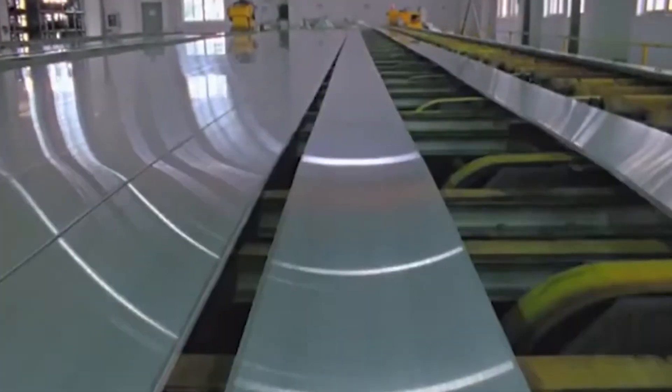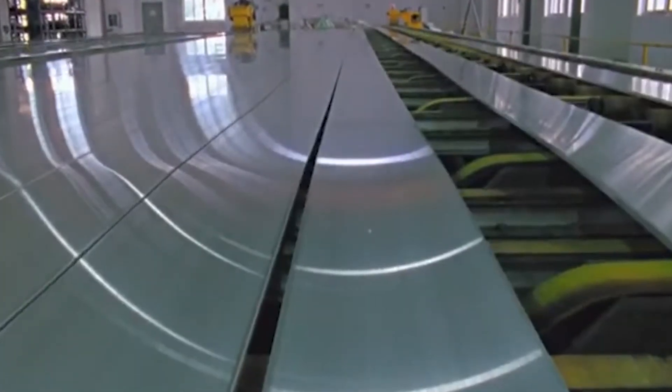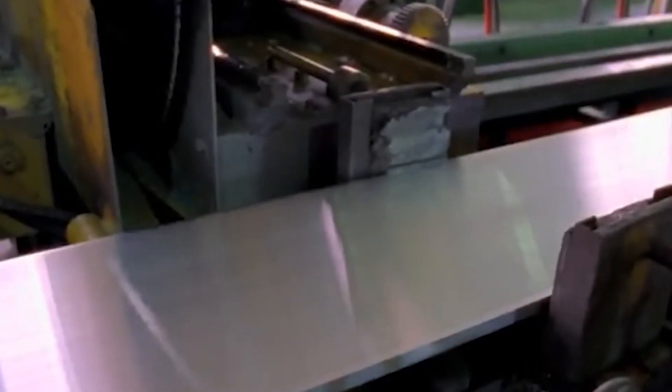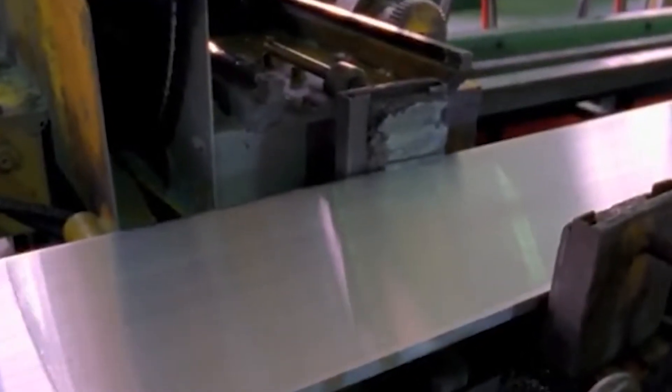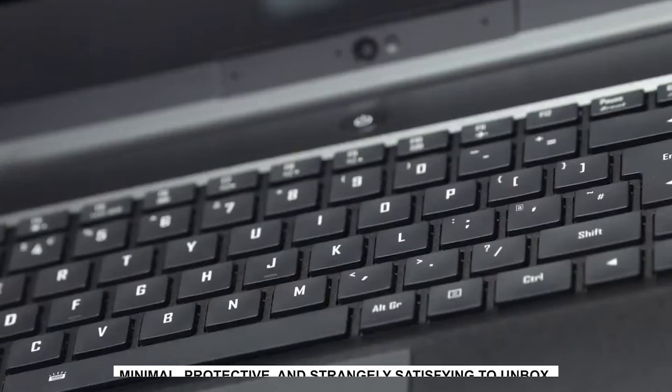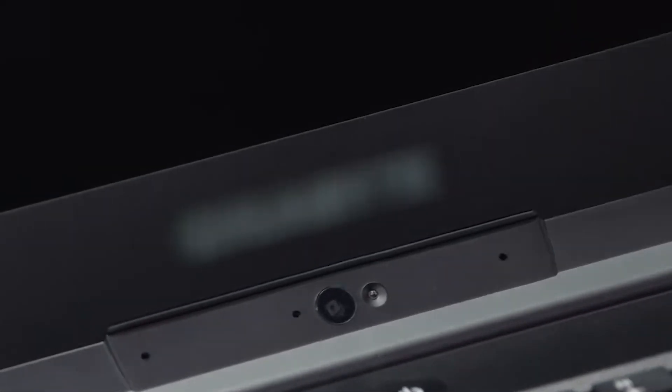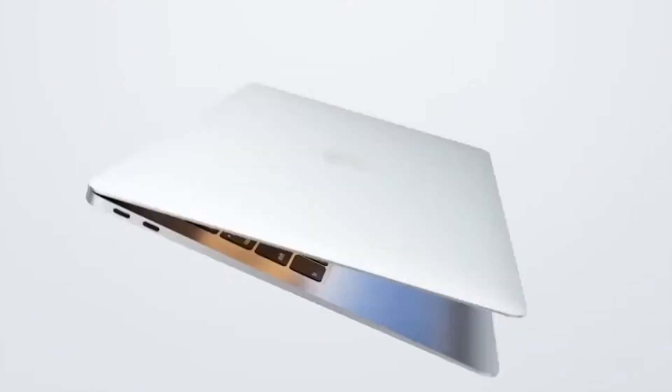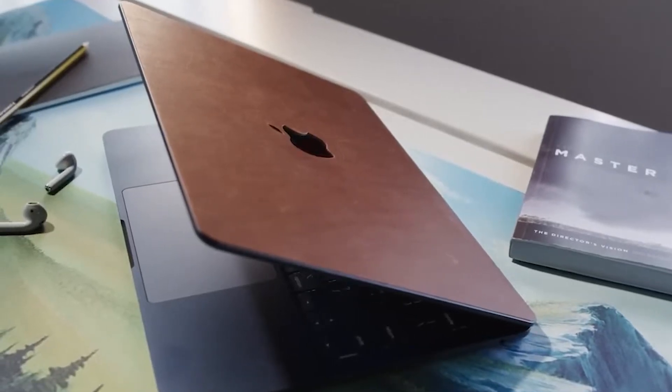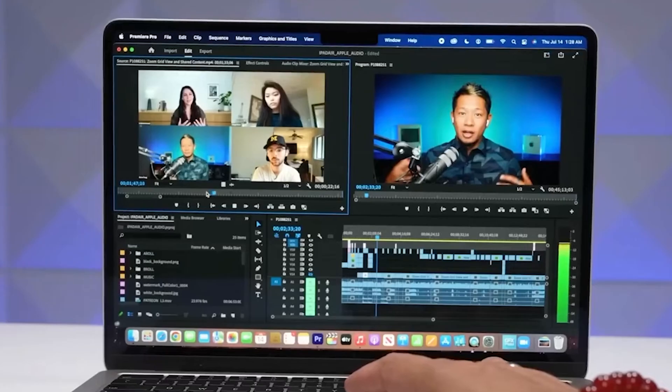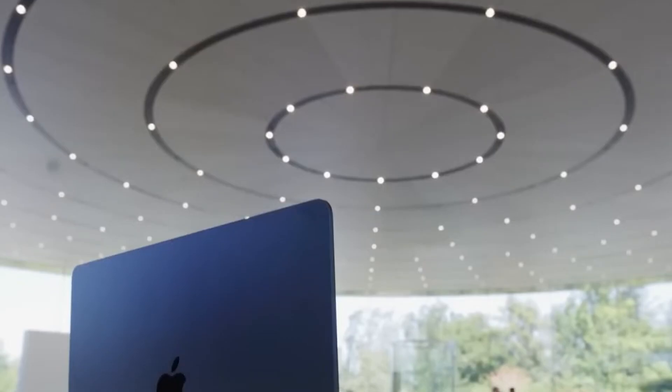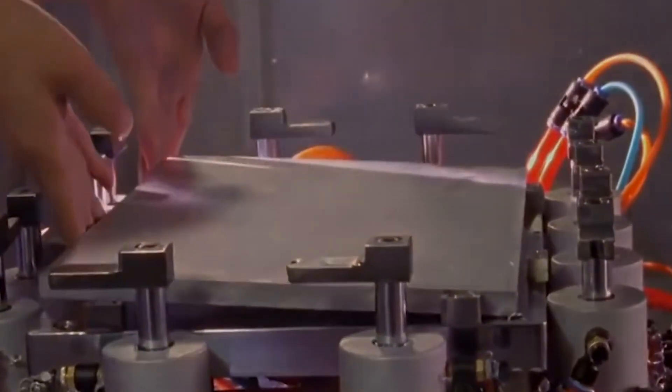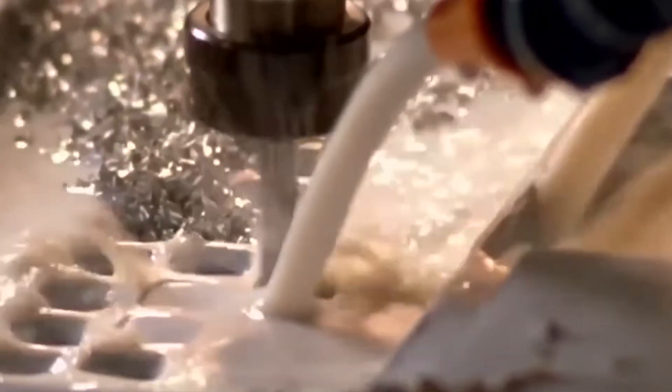After a MacBook survives all those trials, it gets cleaned, polished again, and then packaged. Apple's packaging is its own design marvel, minimal, protective, and strangely satisfying to unbox. The boxes are made to stack neatly for shipping efficiency, and the internal trays are designed to cradle the MacBook without needing tons of plastic. Even the way the plastic wrap peels off is engineered for a wow moment. At this point, the MacBooks are ready to be shipped around the globe. Pallets of pristine boxes head to distribution centers, then to Apple stores, retailers, or directly to customers who clicked buy online. By the time you open yours at home, it's already survived one of the most tightly controlled manufacturing journeys in tech.